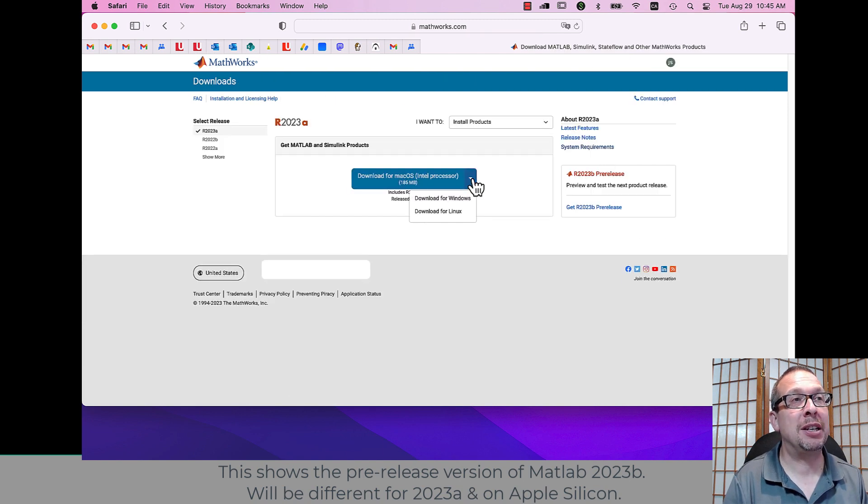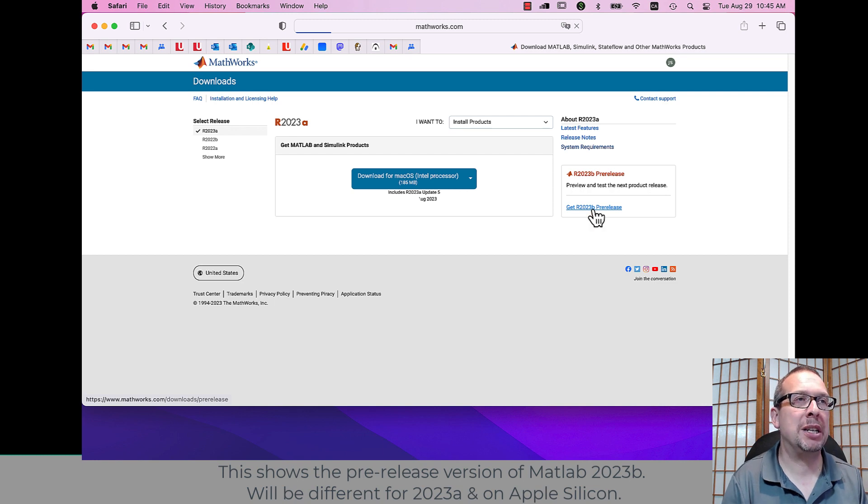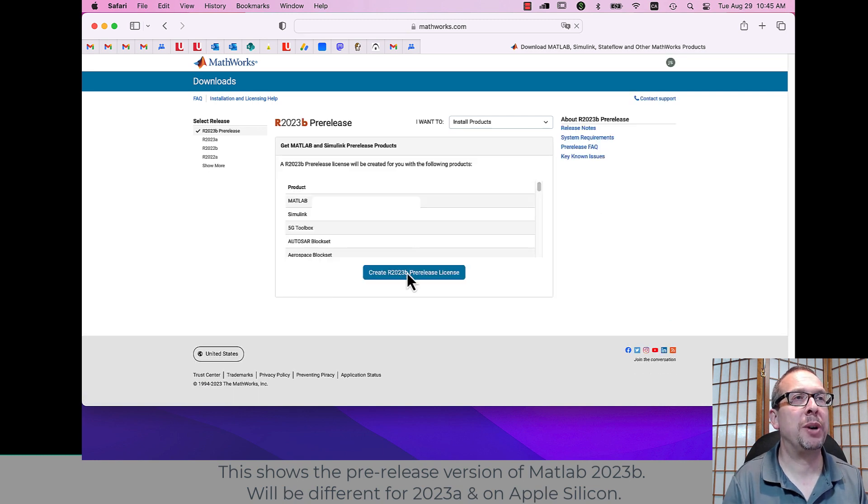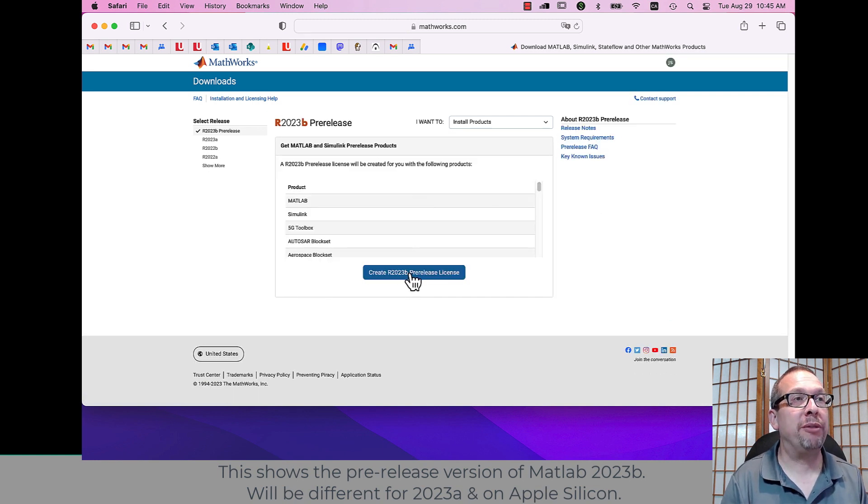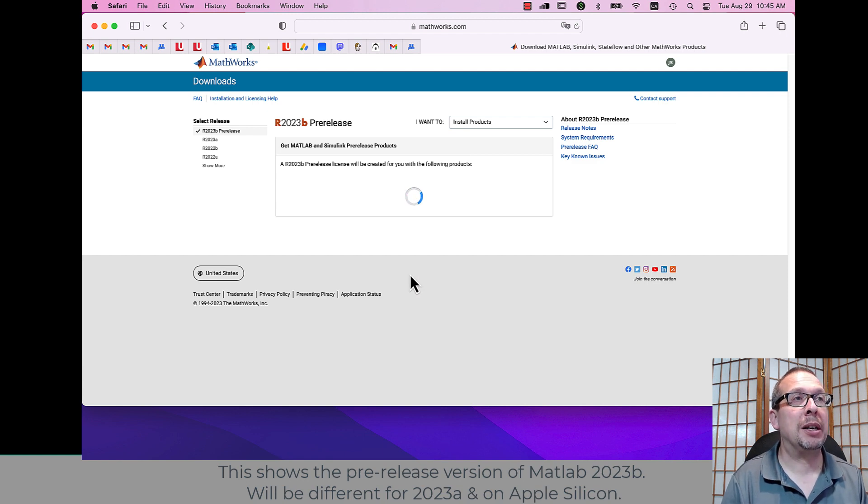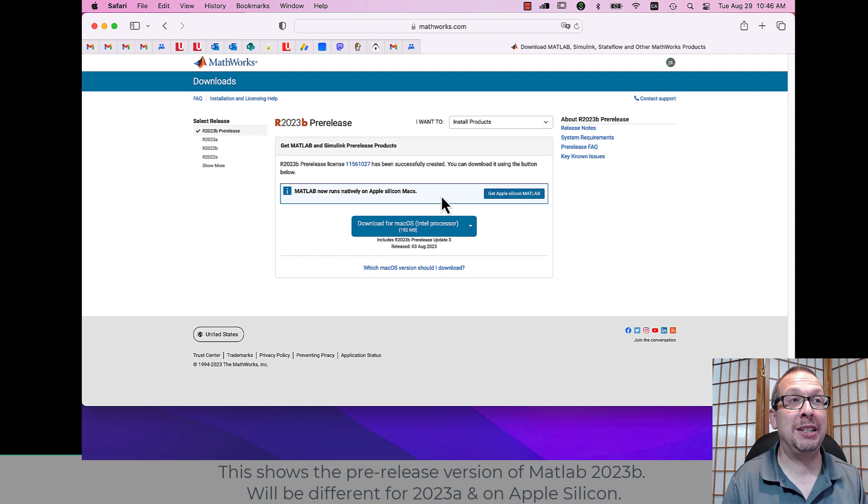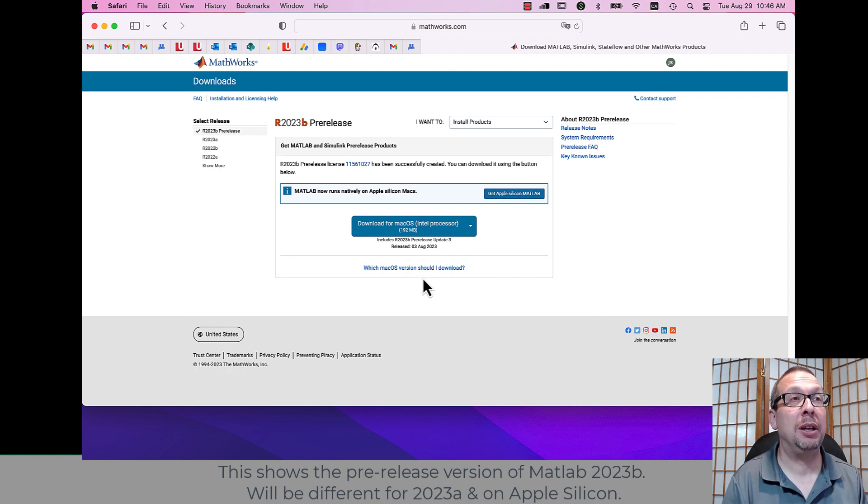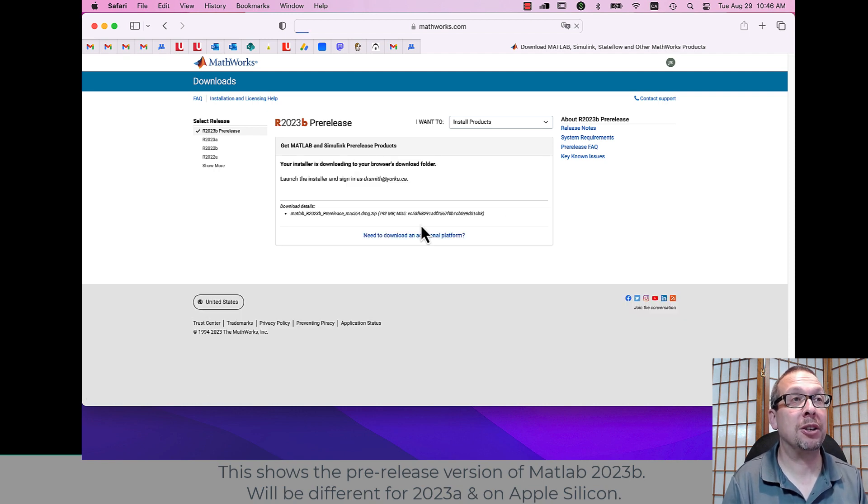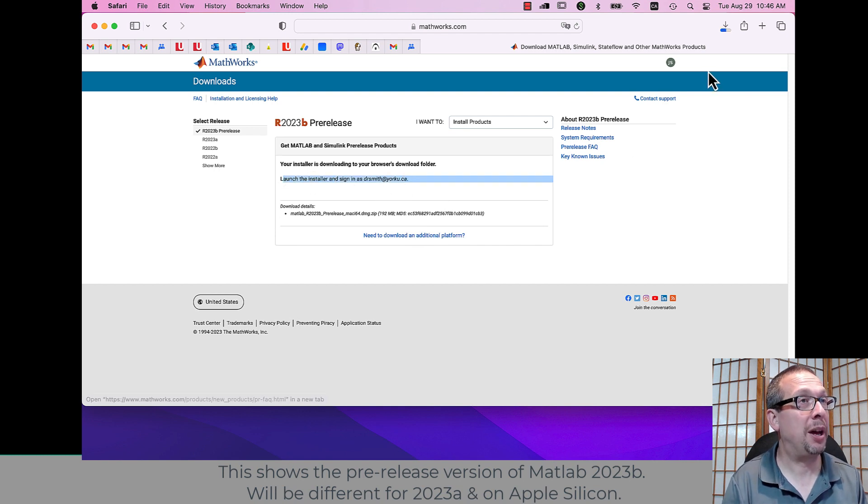And I can choose the Intel version for macOS 2023a. In this case, I'm going to go to 2023b pre-release, and I'm going to choose a customized version for macOS Intel. But you probably have a silicon version, an Apple silicon version instead, so download that one for you if that's what you have for your machine.